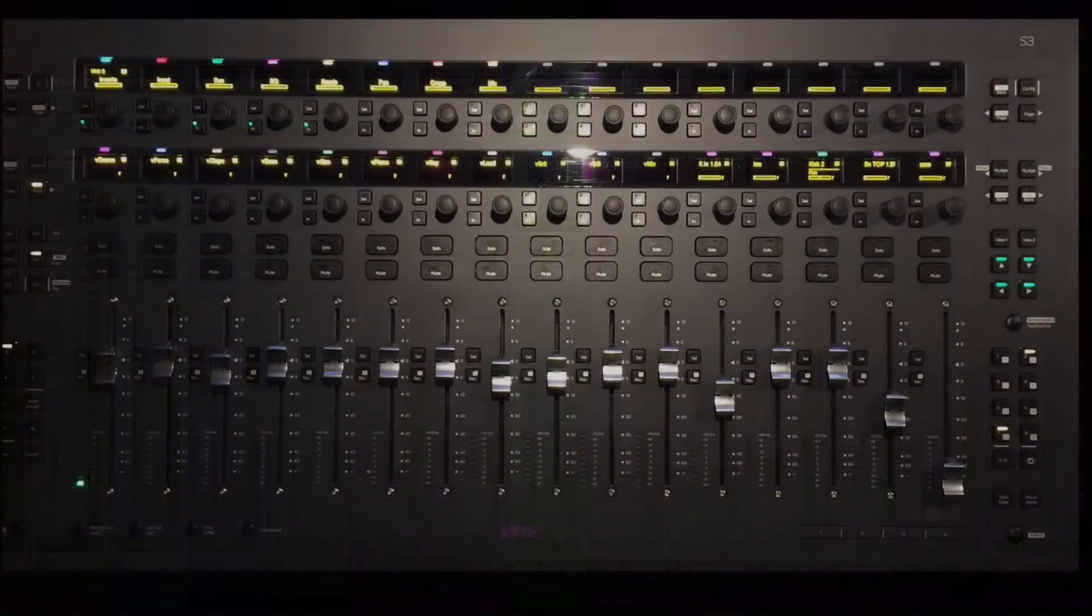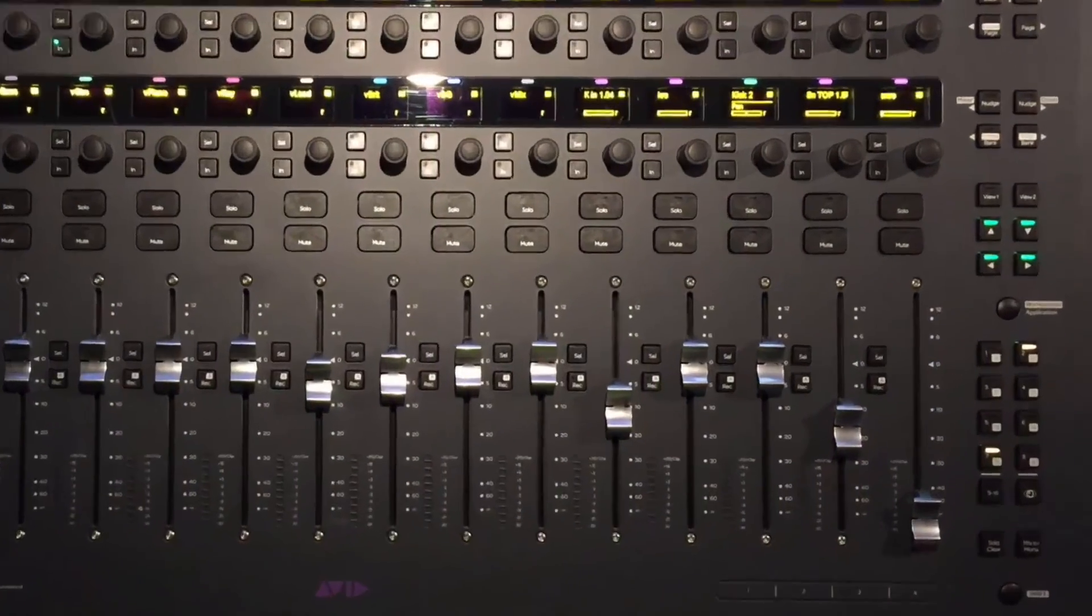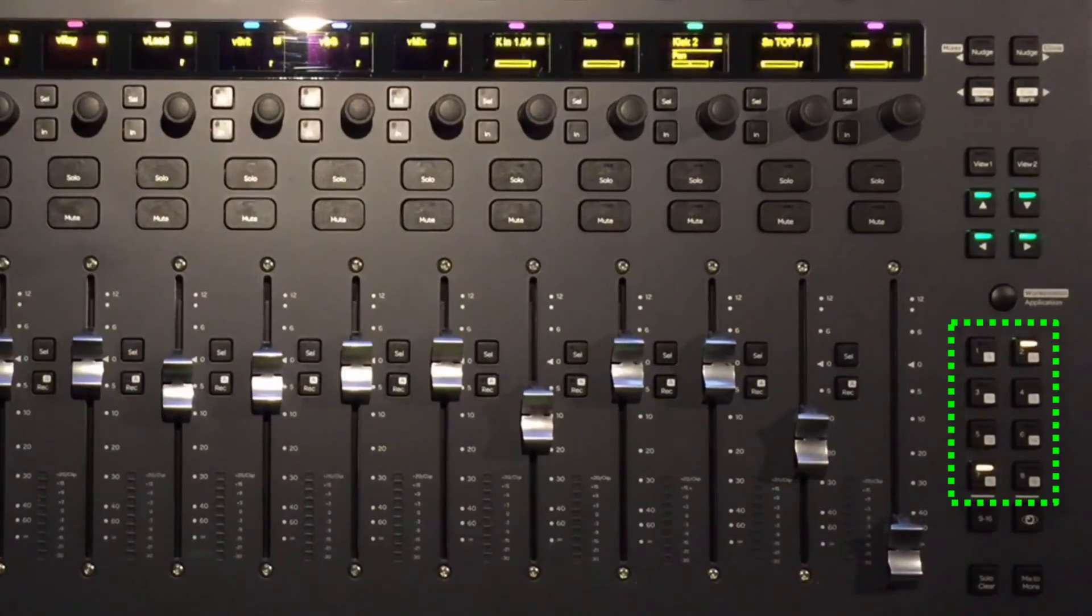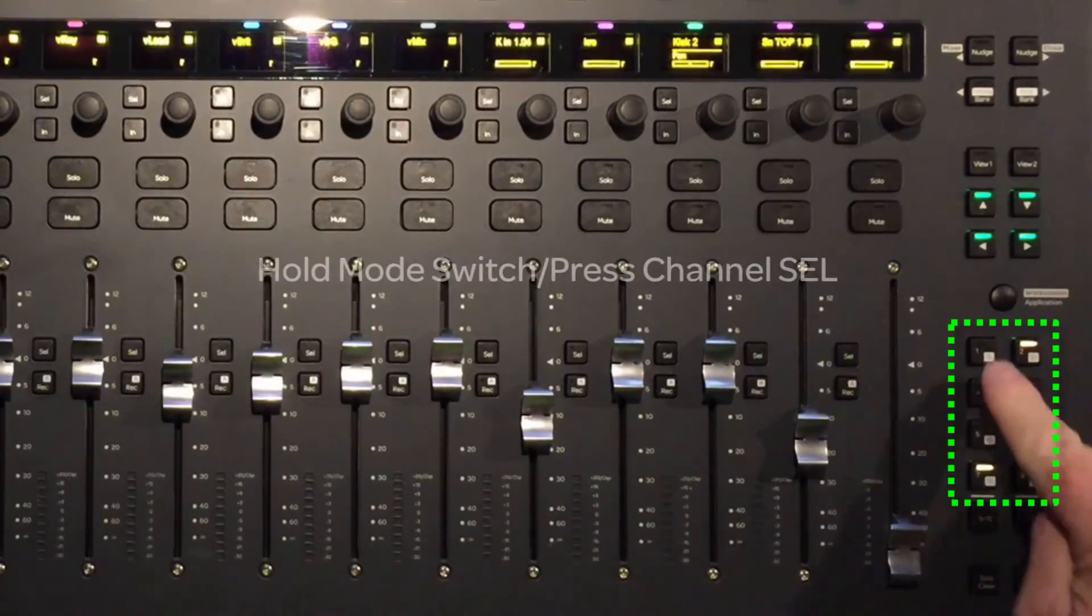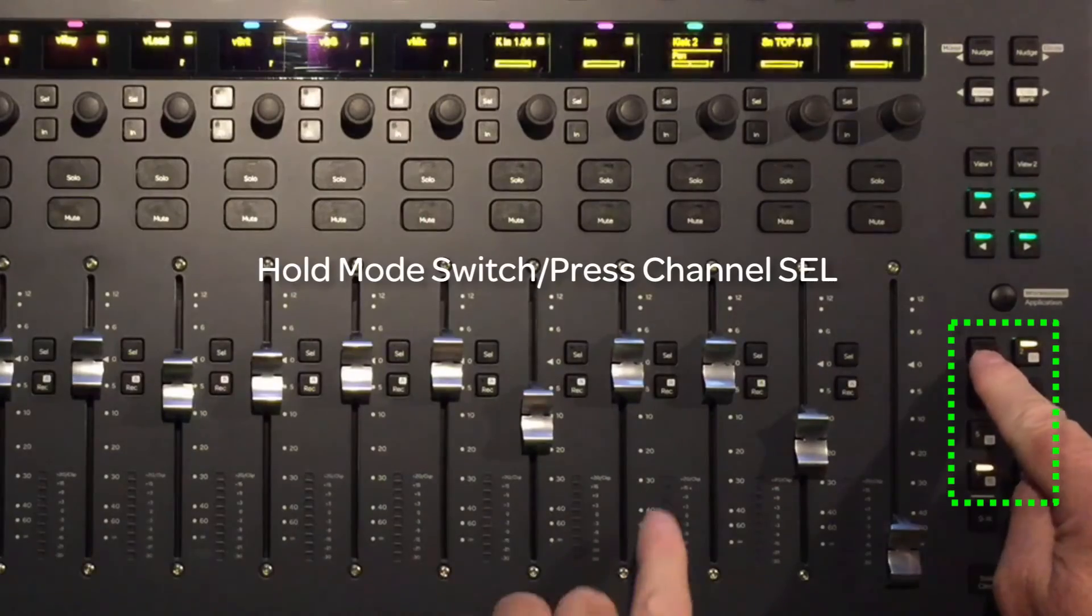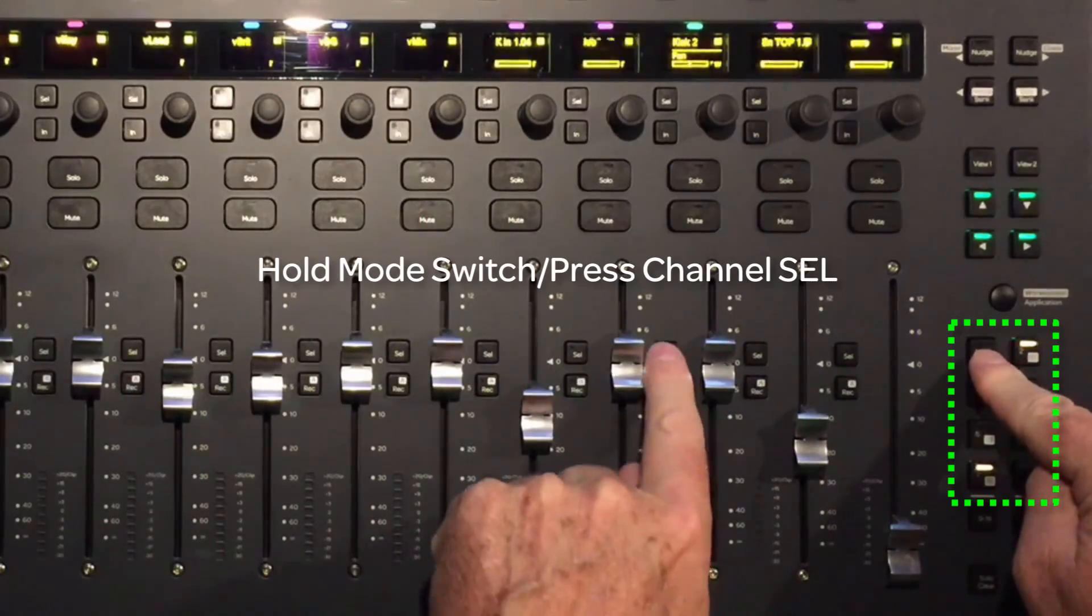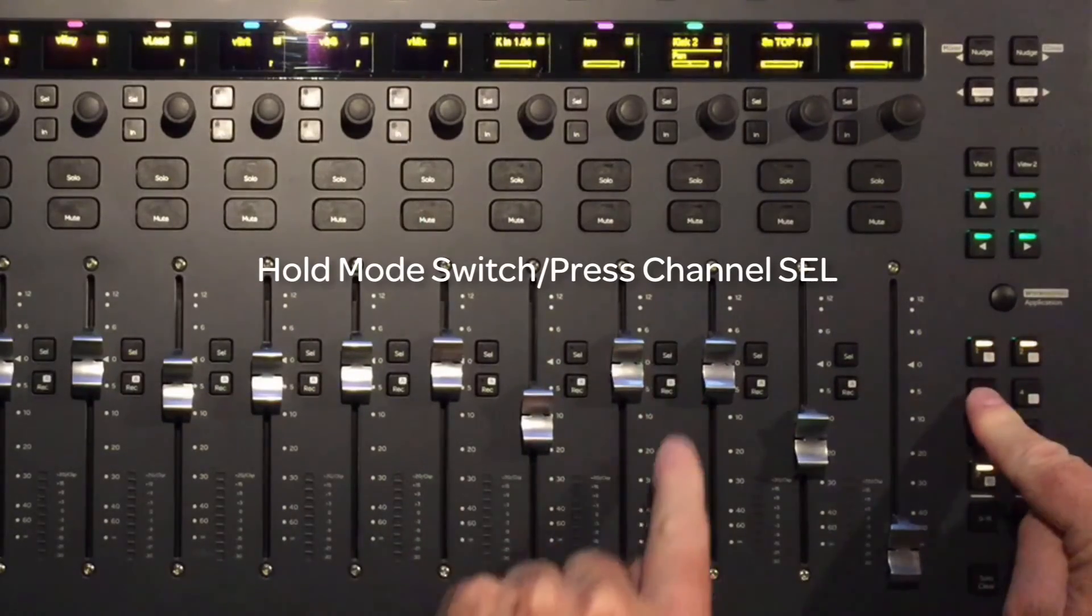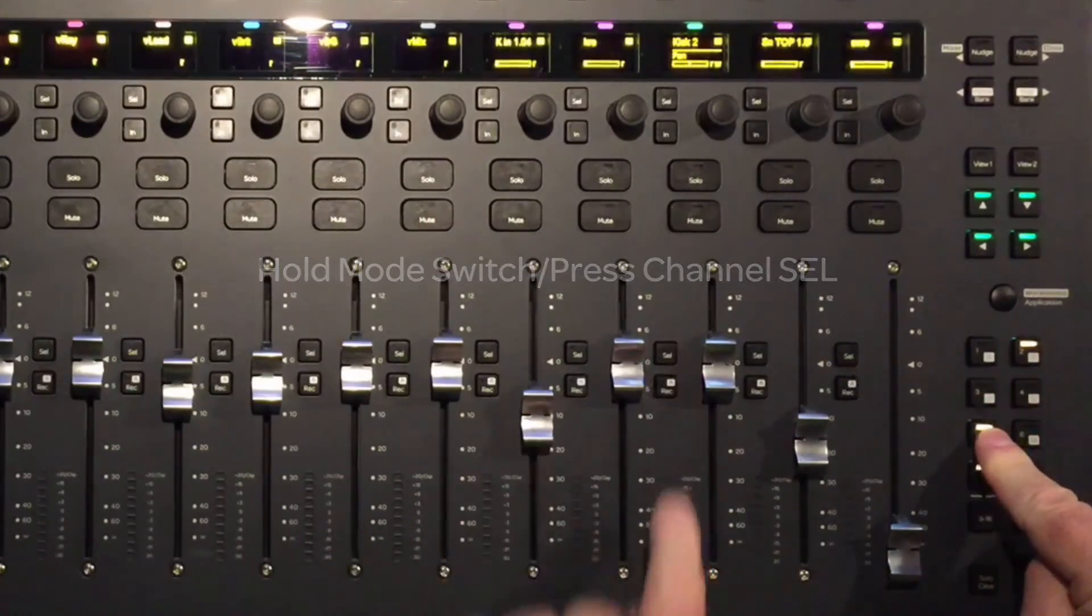The second method is to directly assign modes from the eight function switches on the S3. The direct method is to hold the automation mode switch you want, then select the channel to be assigned.